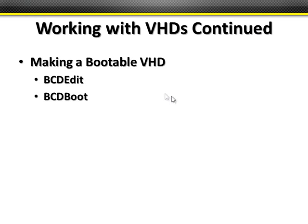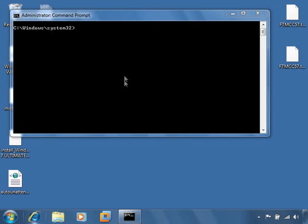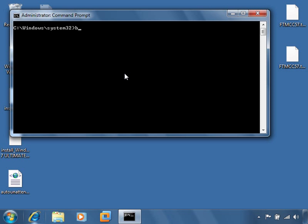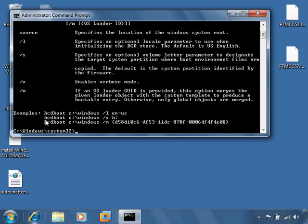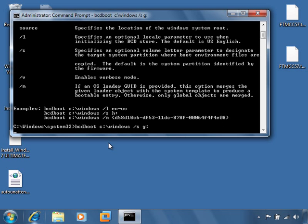If I want to make my VHD bootable, I can use either BCDedit or BCDboot. So we're going to take a look at BCDboot. I'll go back into my administrative command prompt and do 'bcdboot /?'  to show the syntax. We're going to do something similar to this middle command — we'll make that G drive bootable. So I'll run 'bcdboot C:\Windows', which tells it where Windows is installed so it can grab the files, and '/s G:' points it to the target volume. It's copying all the files and now that drive is bootable.